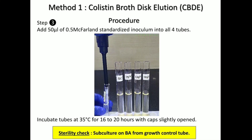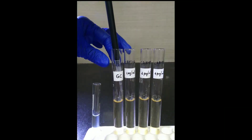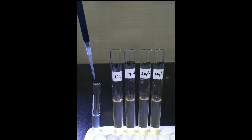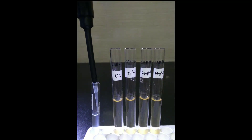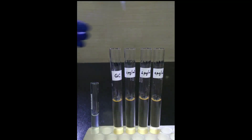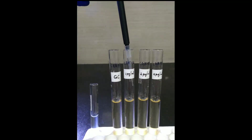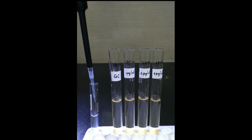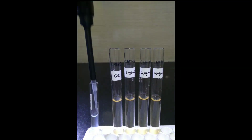The last step in the procedure is addition of the inoculum. Take 50 microlitres of the prepared inoculum and add it into all the tubes, including the growth control tube — 50 microlitres each, into tube 1, tube 2, tube 3, and tube 4.